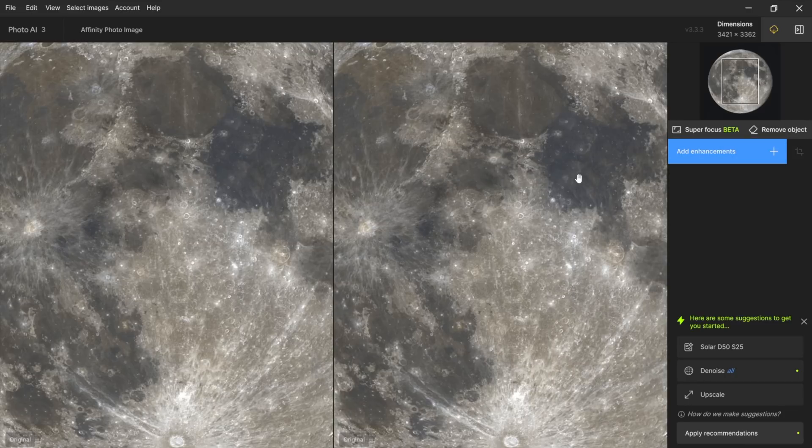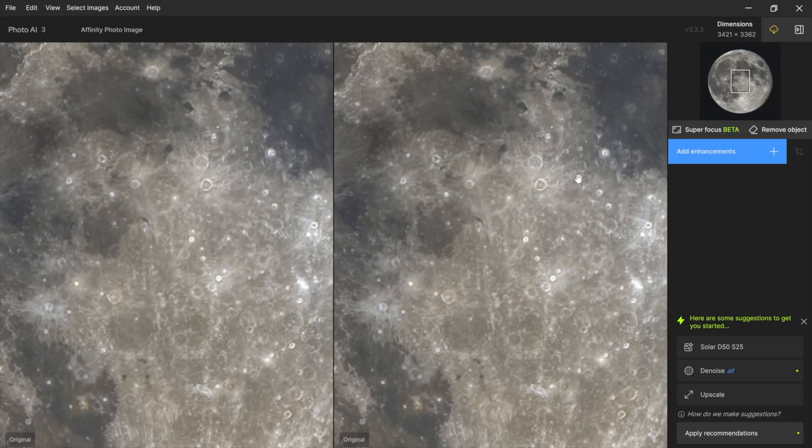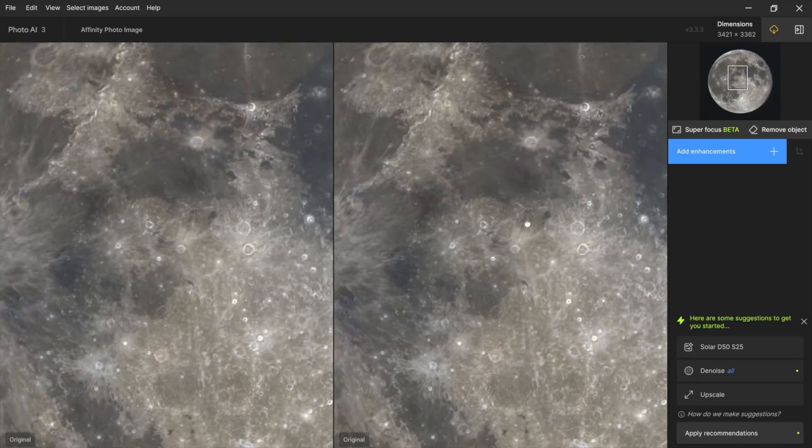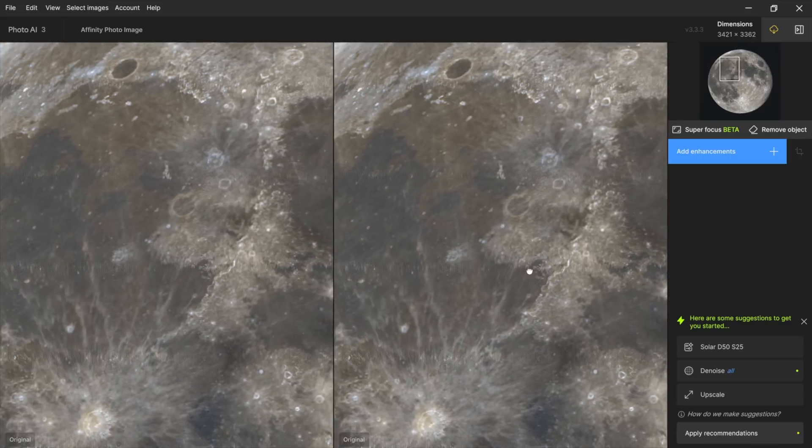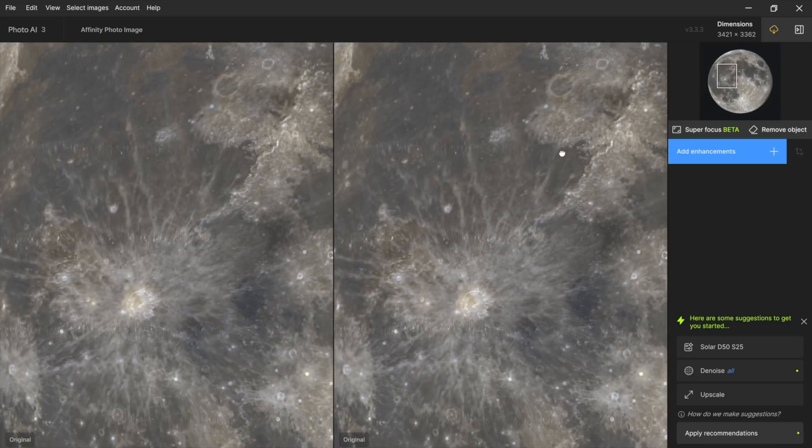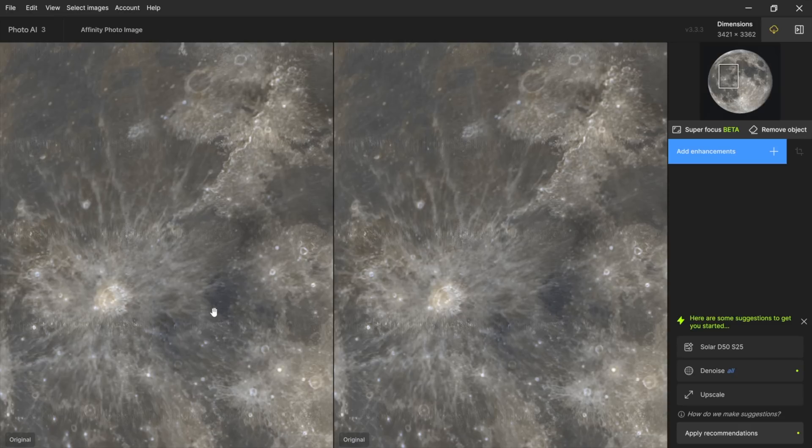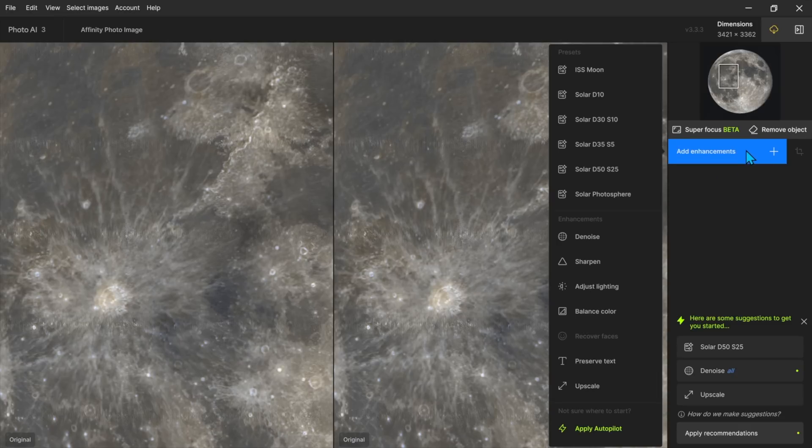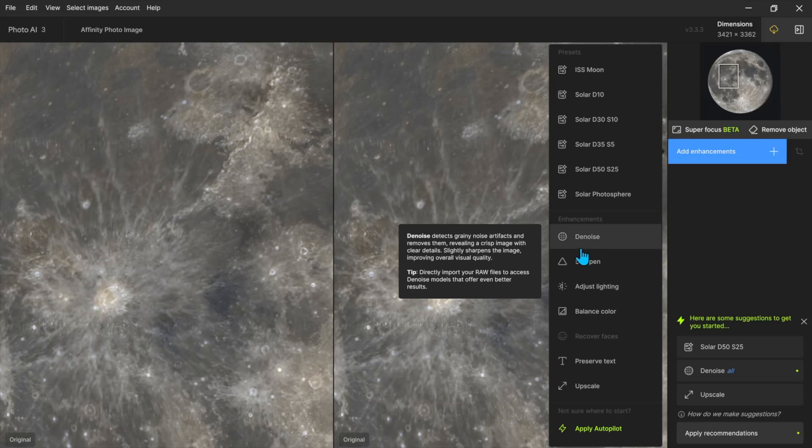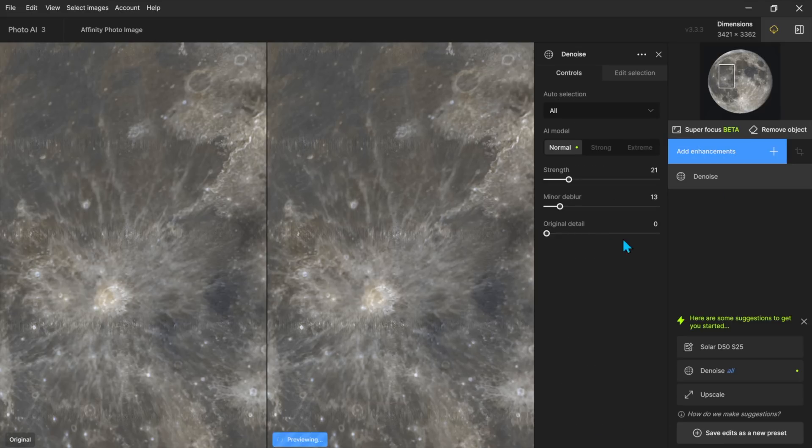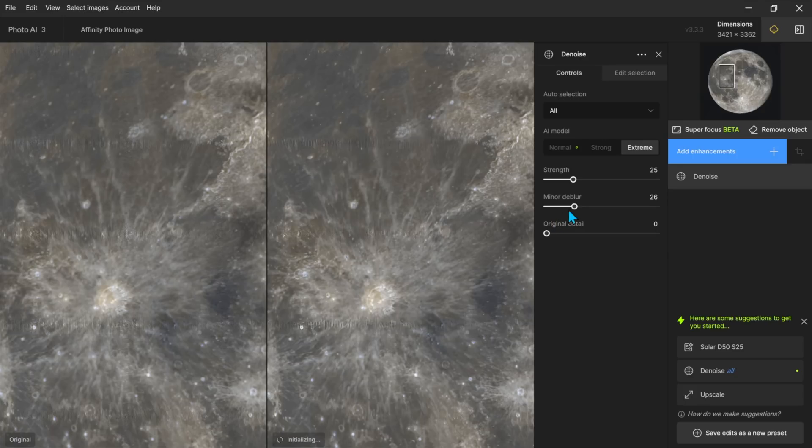I'm going to zoom in a bit further and so this is showing us here the before on the left and the after on the right and of course I haven't done anything yet so there's no change what I'm going to do is I'm going to add some denoising and I'm going to use the extreme denoise